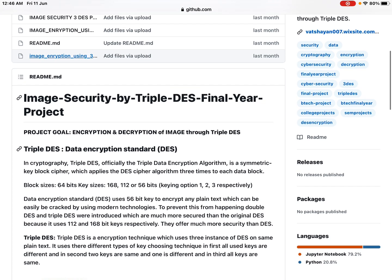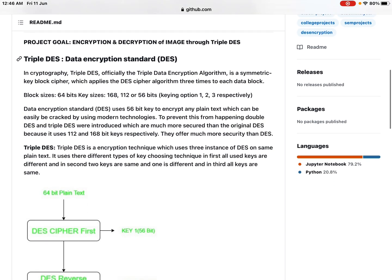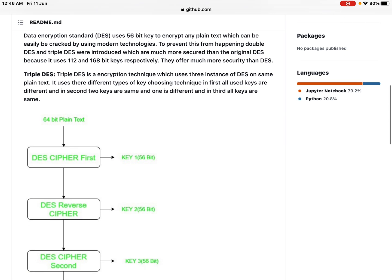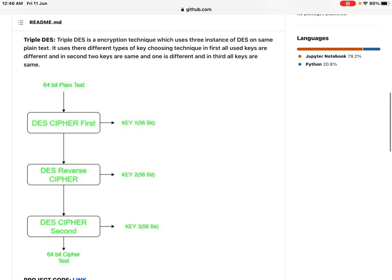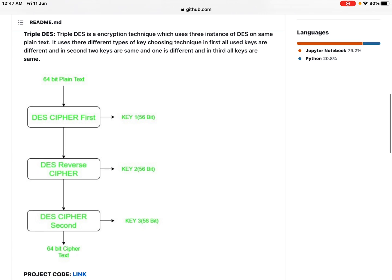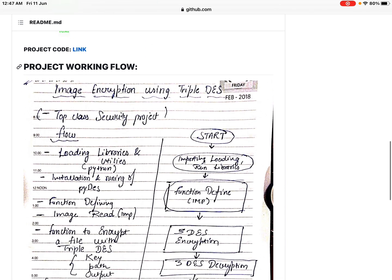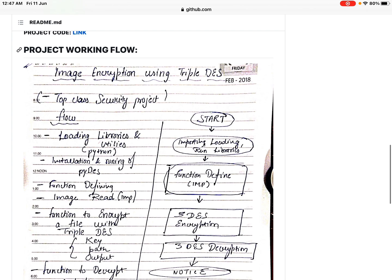Triple DES encryption technique uses three instances of DES on the same plain text. It uses three different types of key-choosing techniques: in the first, all three keys are different; in the second, two keys are the same and one is different; and in the third, all keys are the same. This diagram helps illustrate the concept.